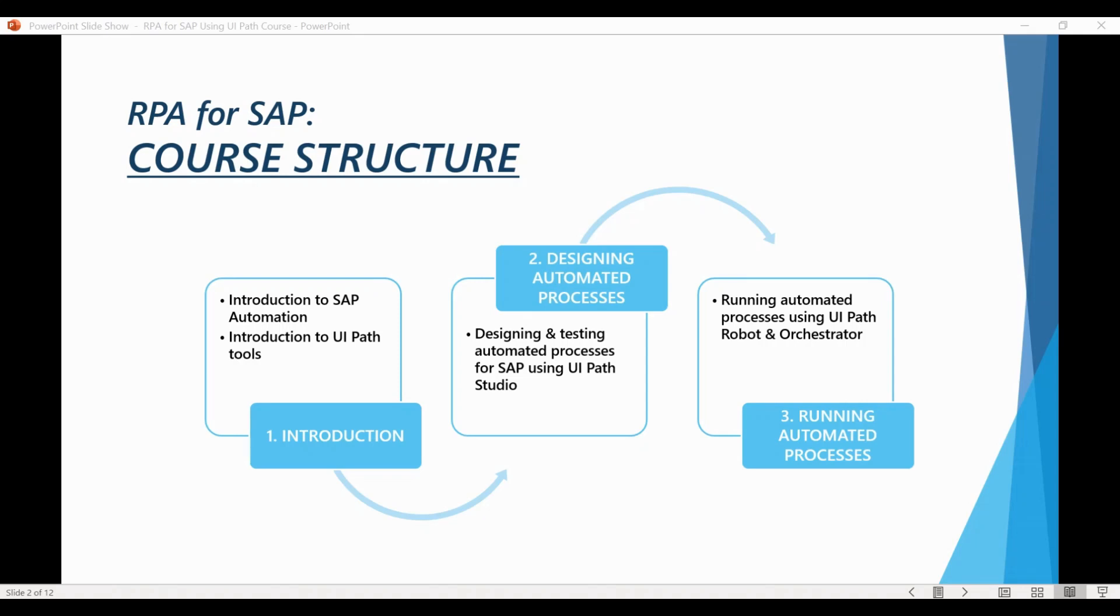Welcome to the second chapter of this course. We now know the basics of UiPath Studio and have seen a preview of the possibilities that the tool provides. In this chapter, we focus purely on how to integrate UiPath with SAP.